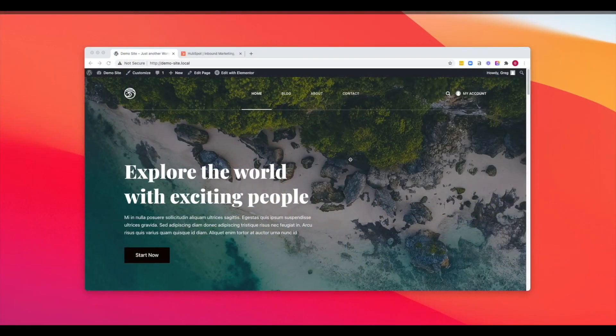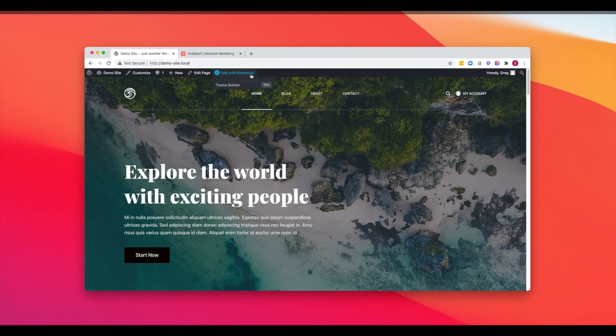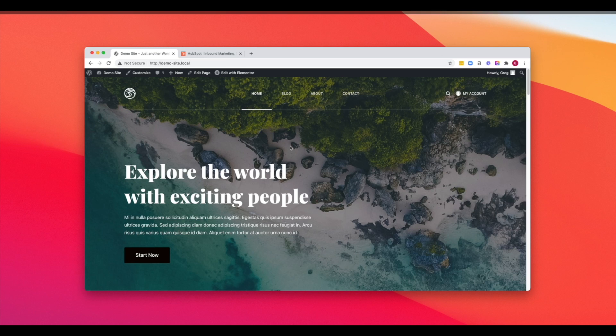So here we have our WordPress website that is just loaded with some dummy content. We are using Bloxy Theme with Elementor. It doesn't matter what theme you're using and it also doesn't matter what other plugins you have compatible. We're going to install the HubSpot WordPress plugin after creating a free HubSpot account.